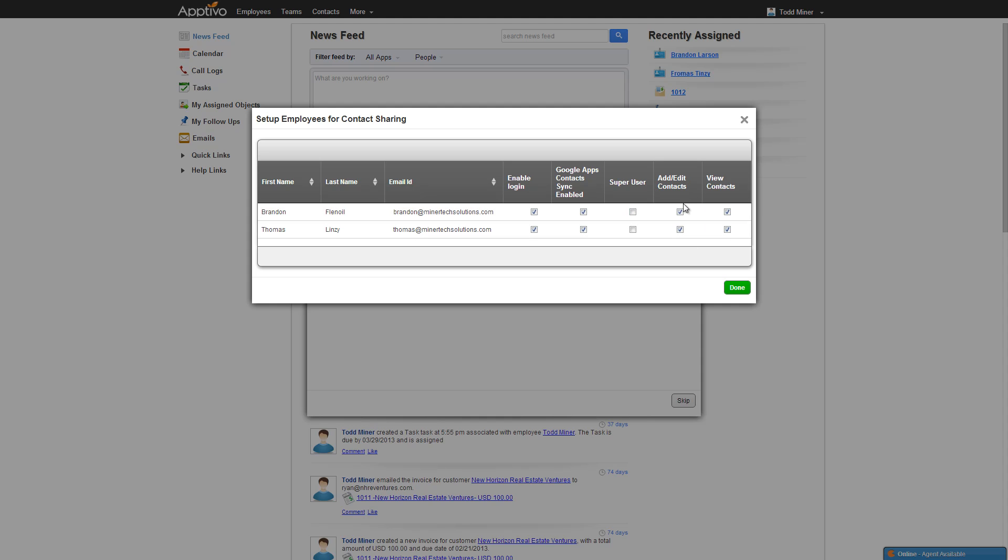And then these last three, these are the permissions that they have in order to access and view the contacts. If you give them super user, that's an administrator. It means they're going to be able to see all contacts, they can update all contacts. Now if you give them the view contacts, that means they're going to have basically just read only access. If I give them only view, then that means all the contacts would come into their Google account. But if they tried to make any changes, then it would just overwrite them the next time this sync happens.